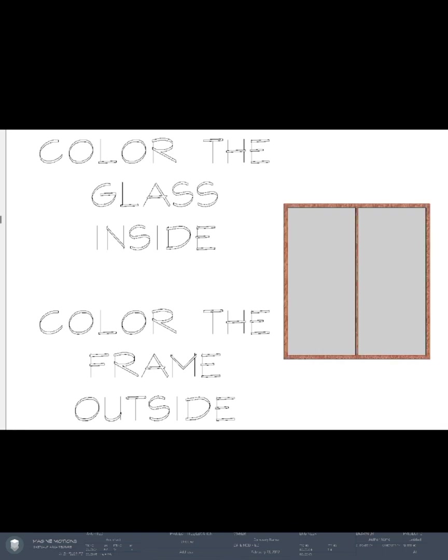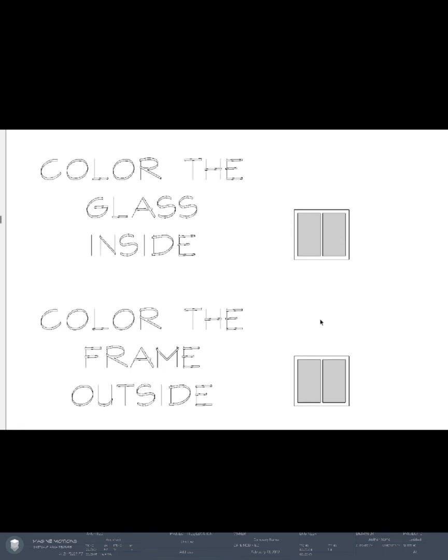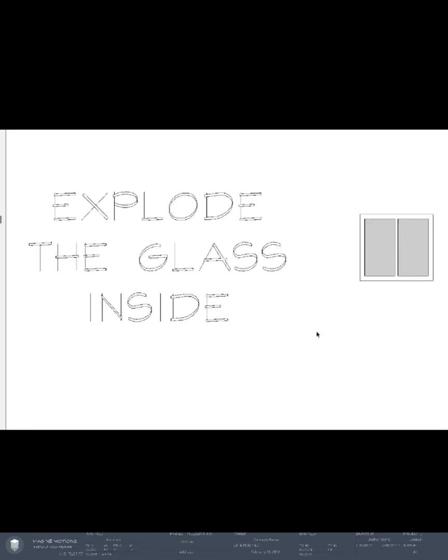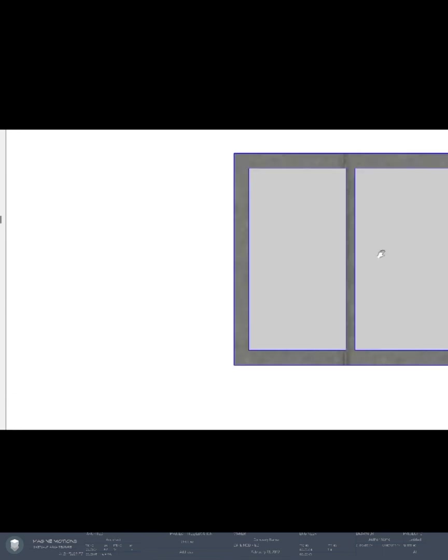The next method we have is to make custom windows such as this. Let's do the same thing - we already have our window. The next thing we did was to color the frame outside just like this.